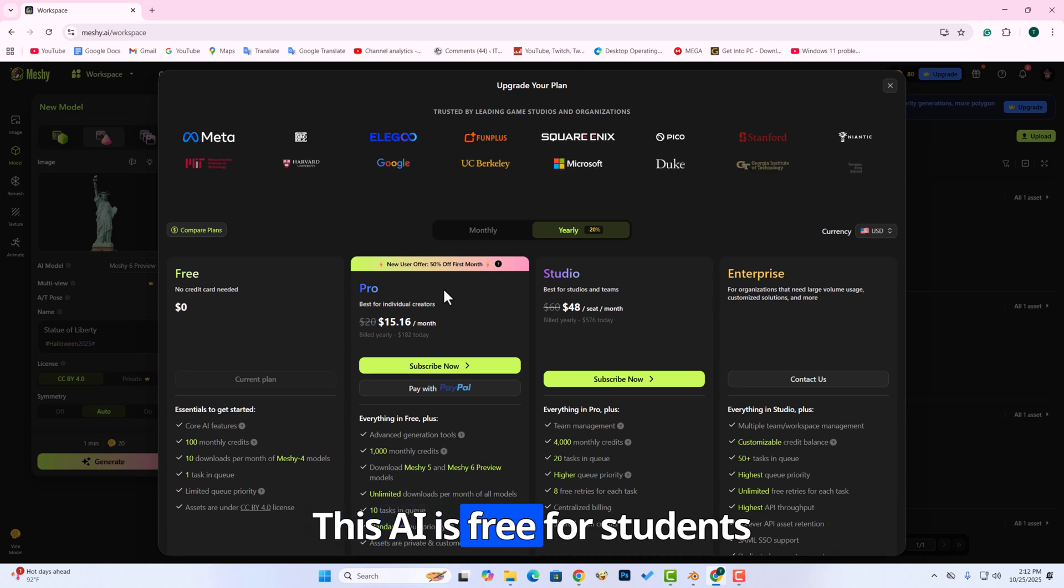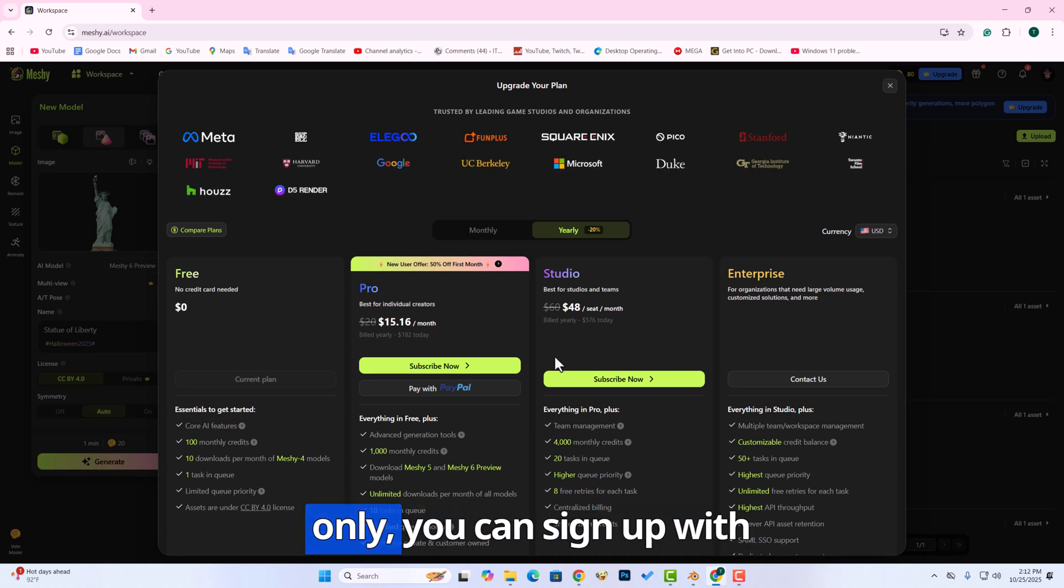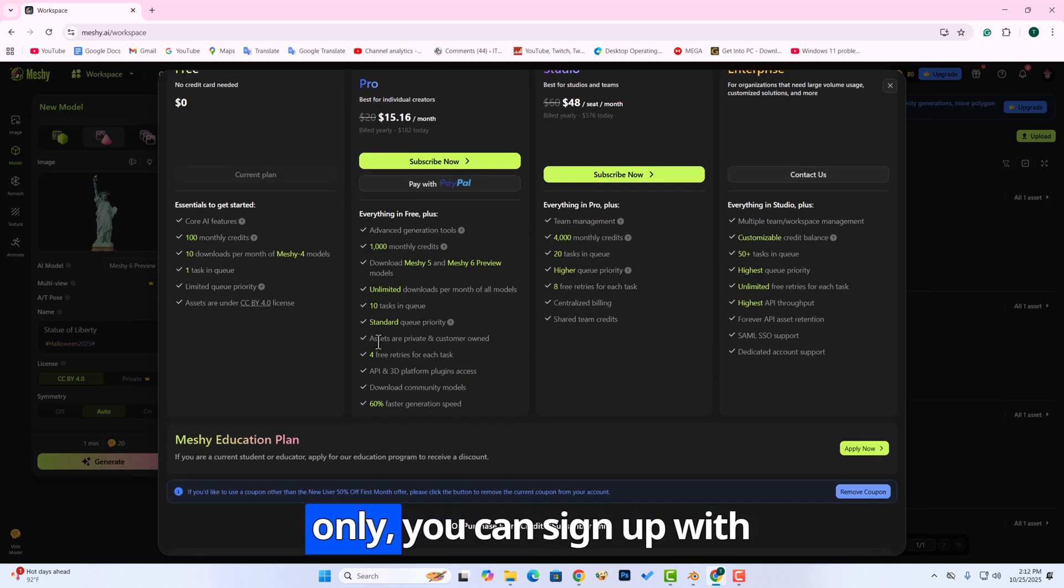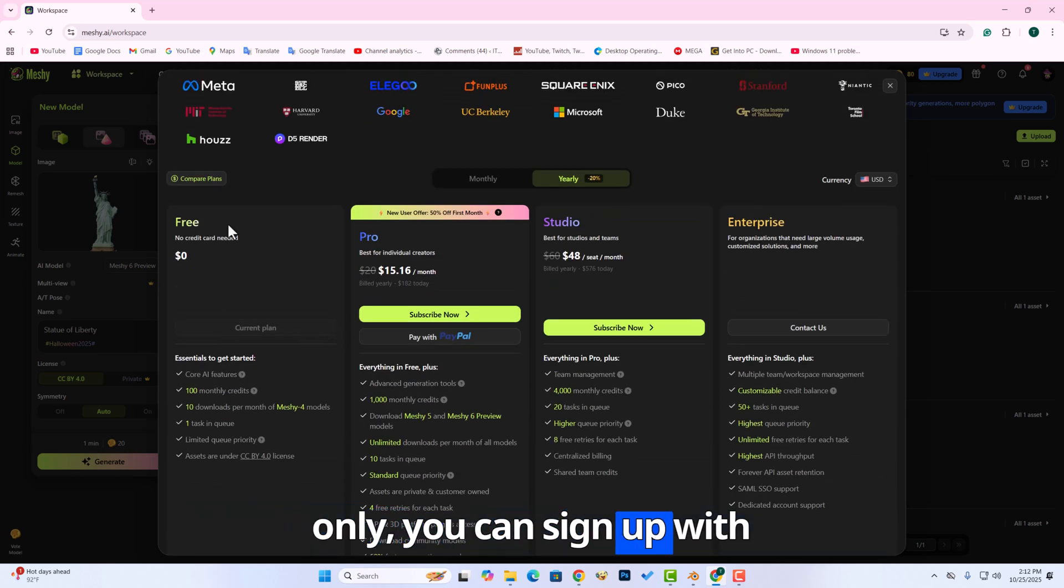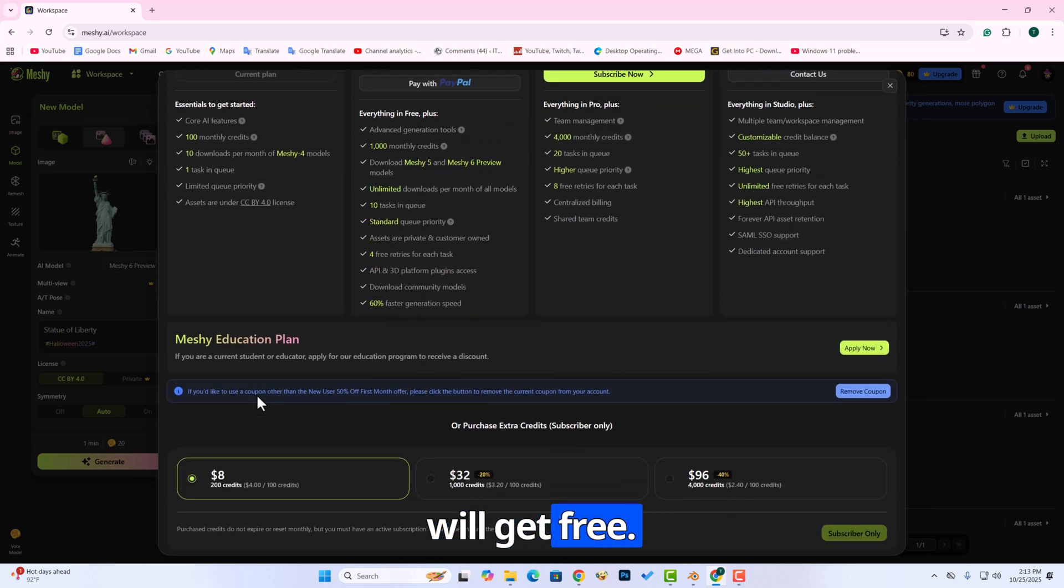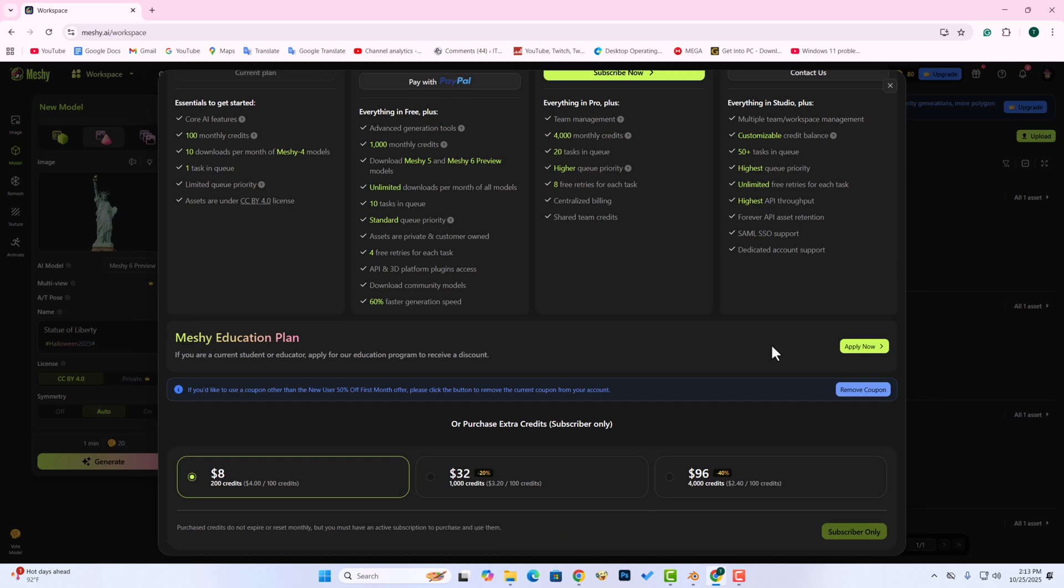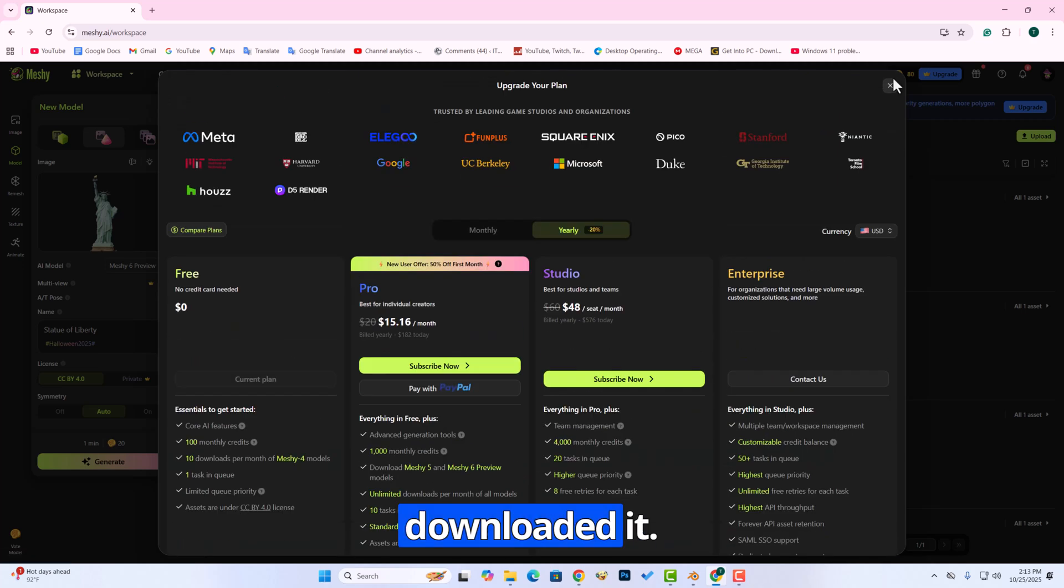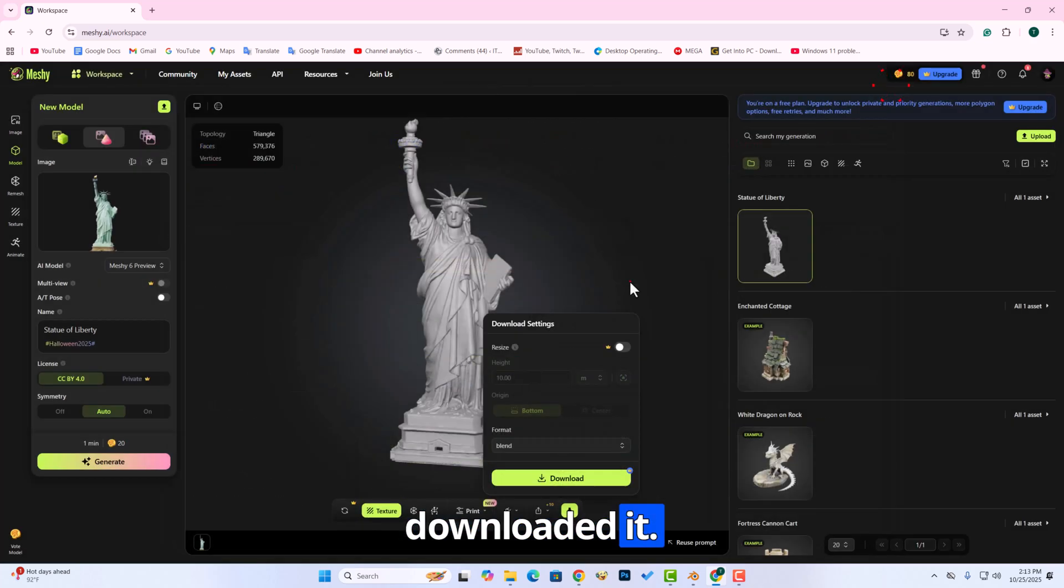This AI is free for students only. You can sign up with your student ID then you will get free. I have already used and downloaded it.